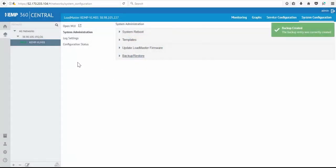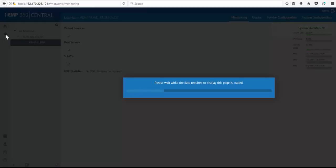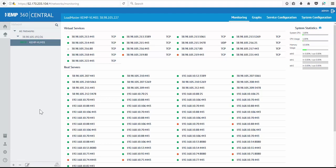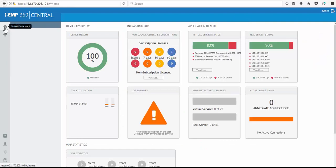Moving back to the device and network administration, you can begin to populate Kemp 360 Central with additional ADCs and networks that are within your environment. Then have the ability to get a snapshot of the health of your entire ADC infrastructure from the Kemp 360 global dashboard.